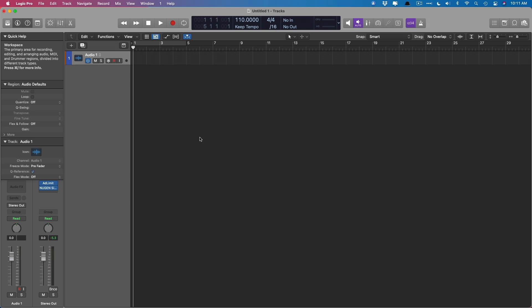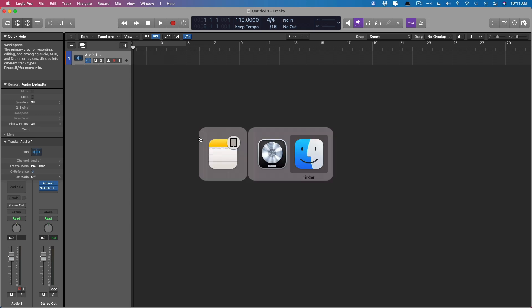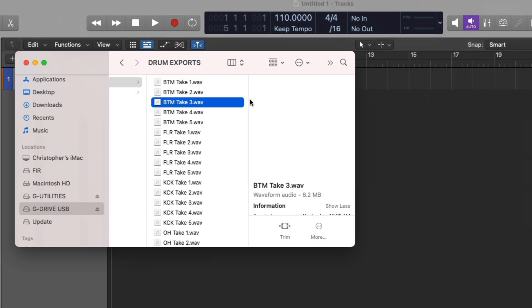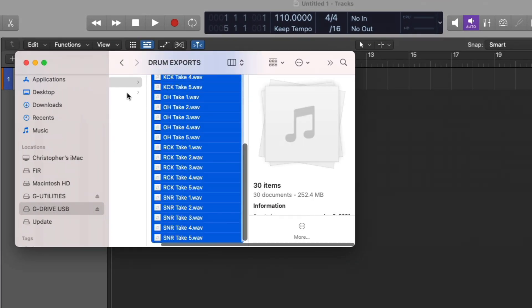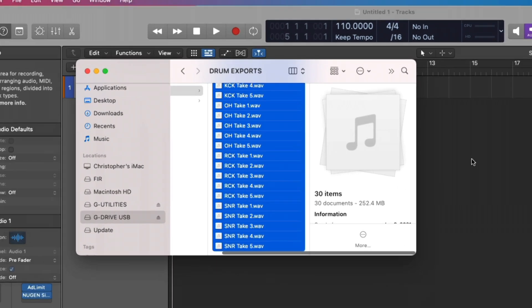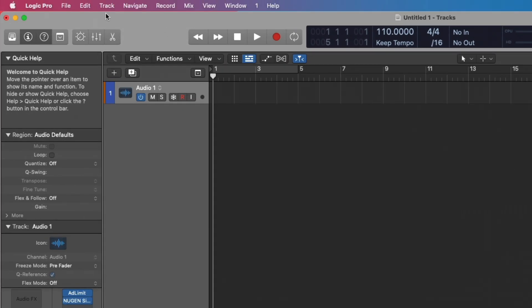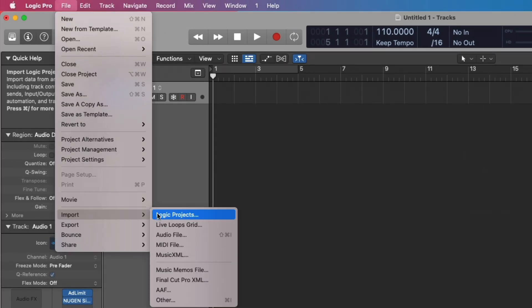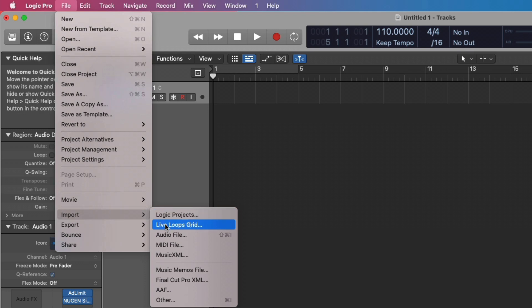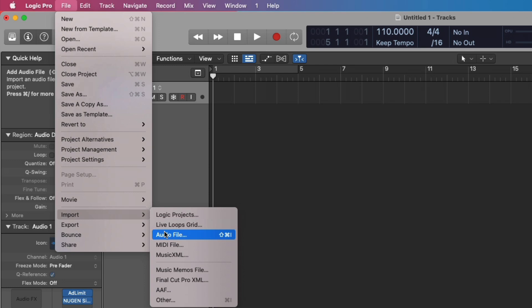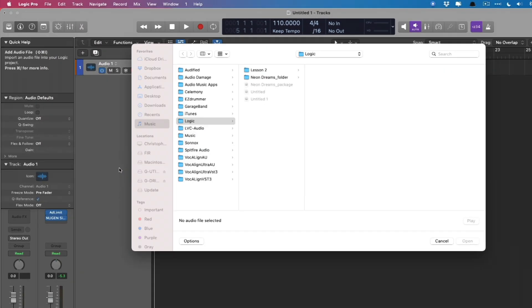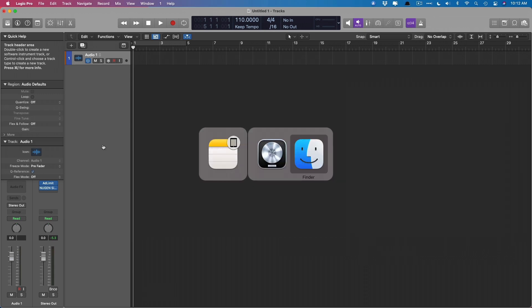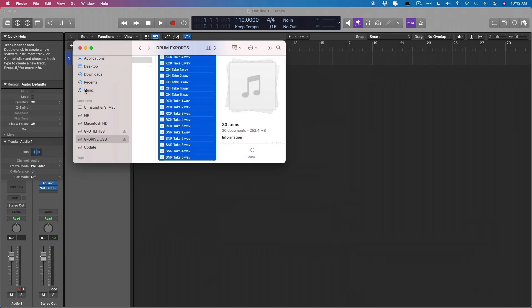Importing seems like it should be a pretty cut and dry scenario, right? You could either open up the finder and select all of your tracks and drag them right in, or you can go to file within Logic and go down to import, and though we have many of these different options from Logic projects to live loops grids, we can instead go to audio file and then locate those files on our Mac. I'm a big fan of drag and drop, so we're just going to do that.